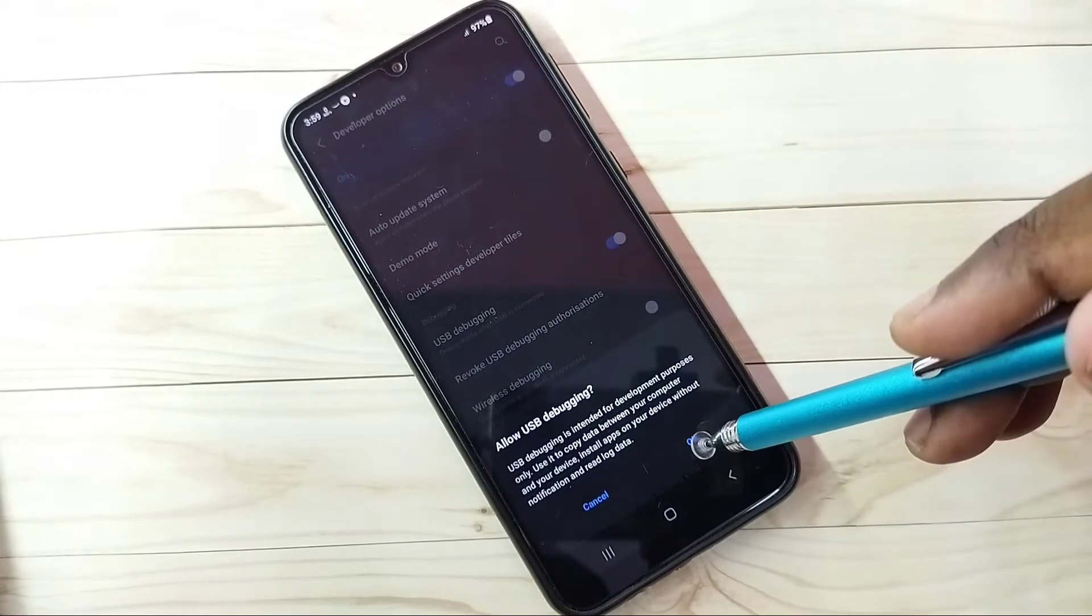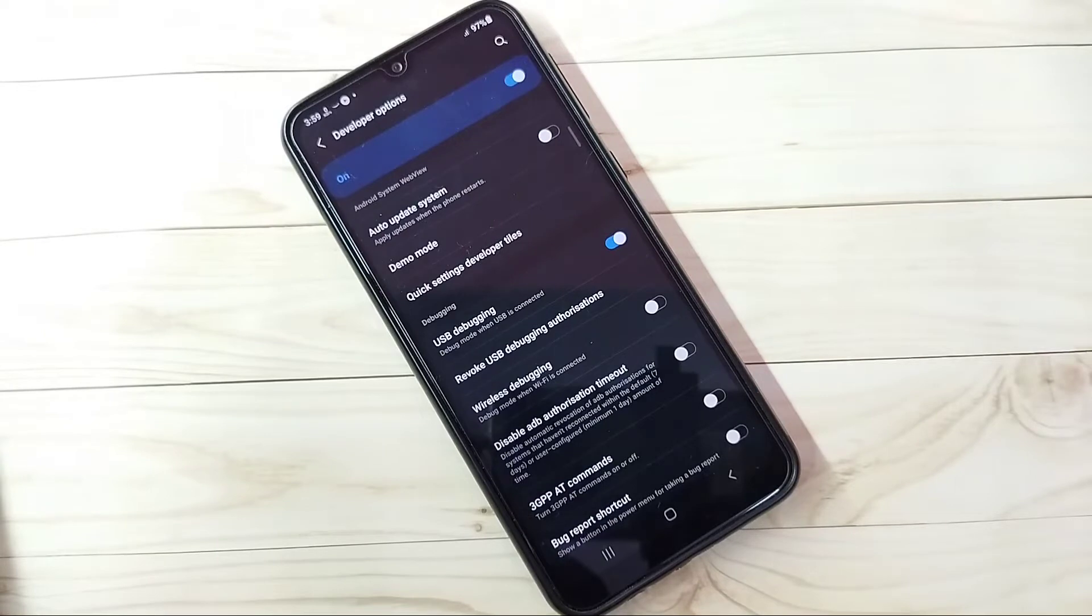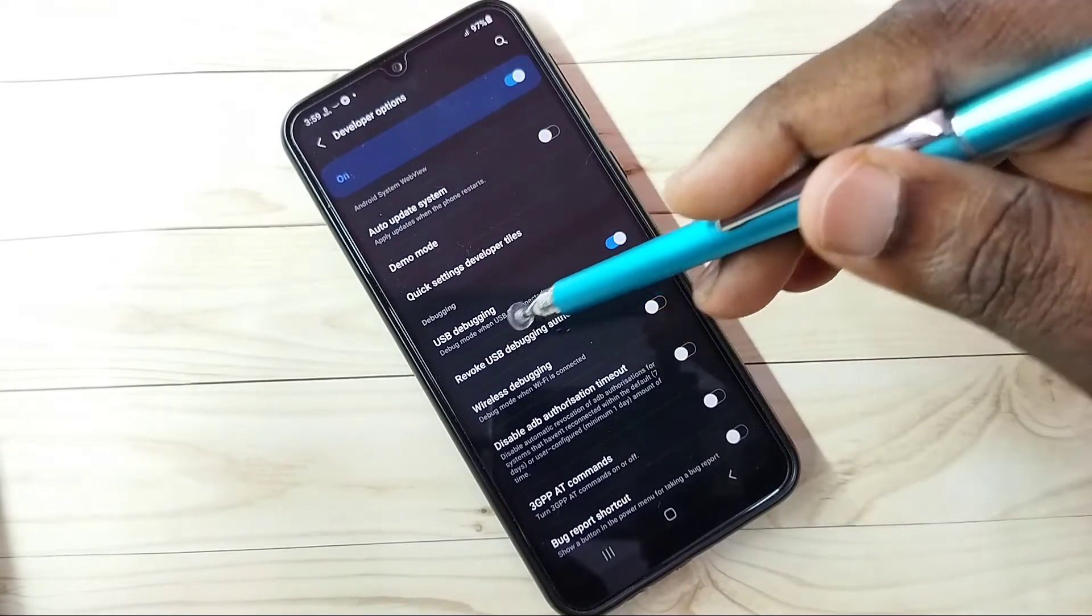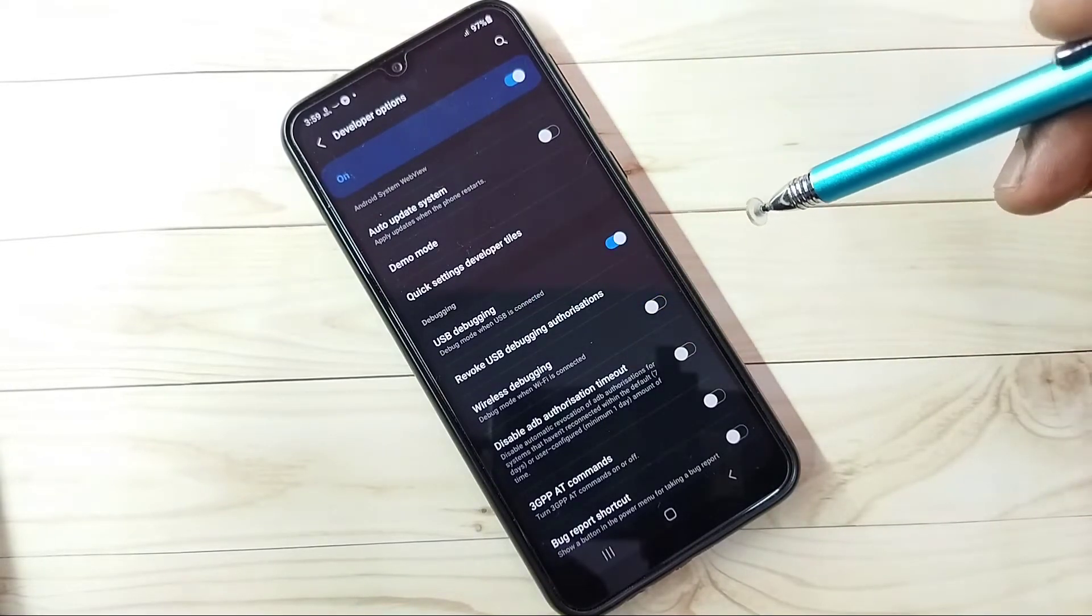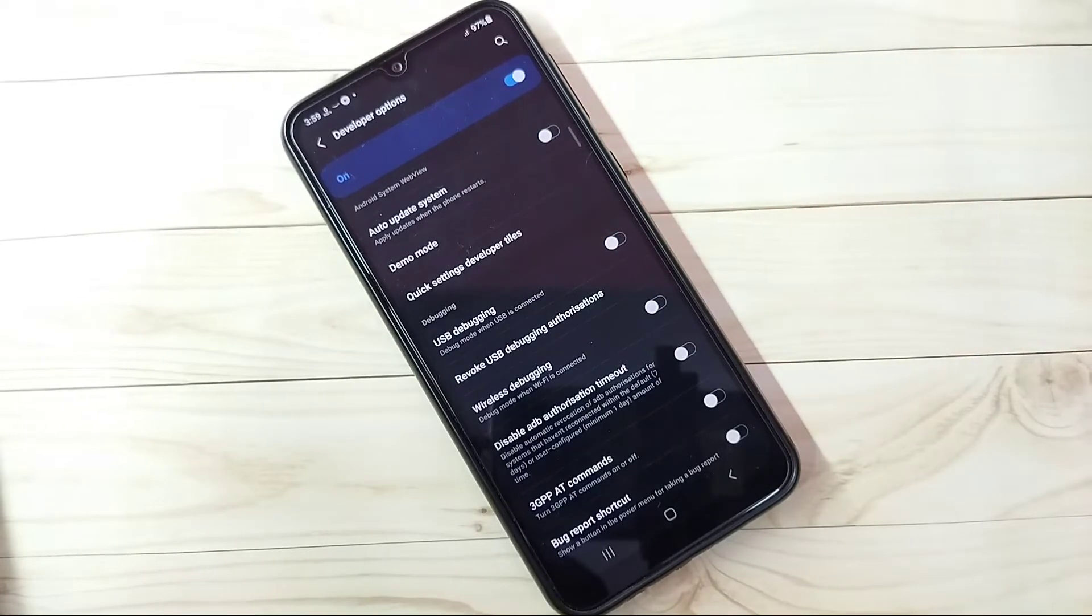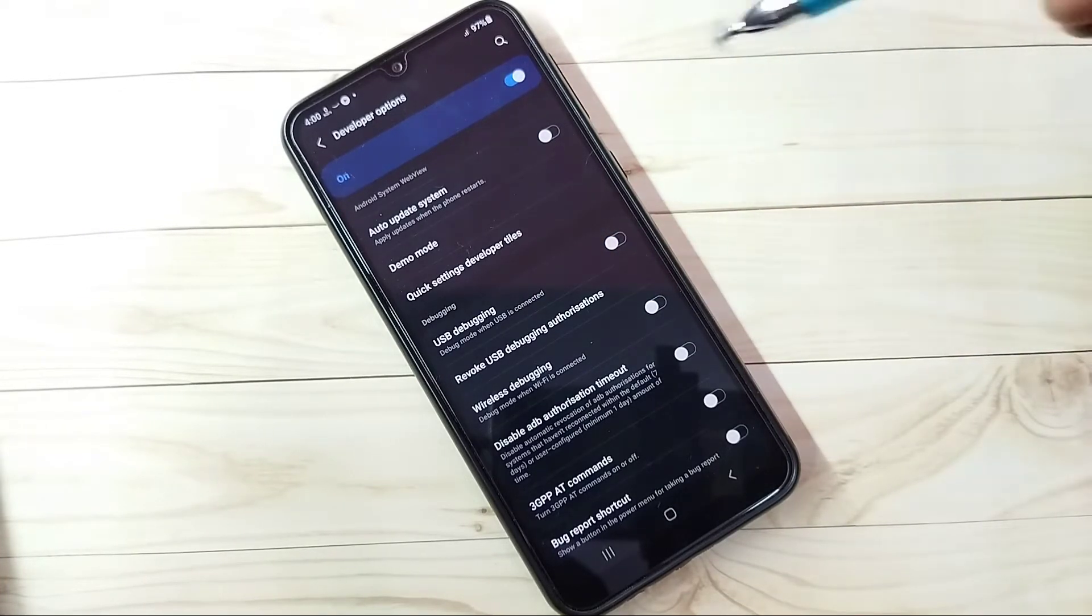Tap here and tap on OK. So now I have enabled USB debugging mode. If we want to disable this USB debugging mode, again tap here and disable it. So this way we can enable or disable USB debugging mode.